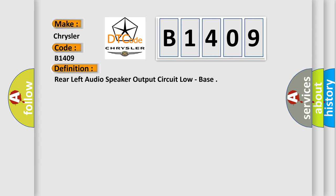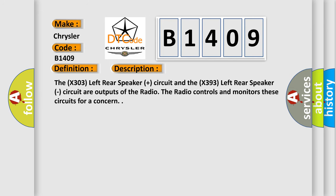And now this is a short description of this DTC code. The X303 left rear speaker plus circuit and the X393 left rear speaker circuit are outputs of the radio. The radio controls and monitors these circuits for a concern.